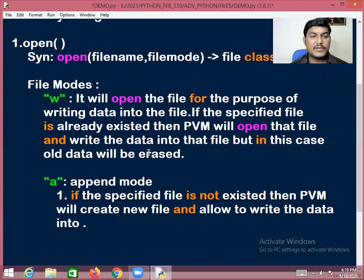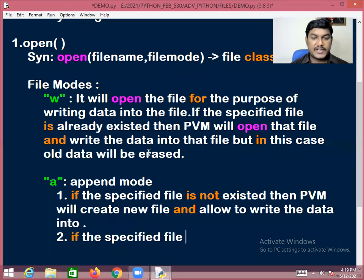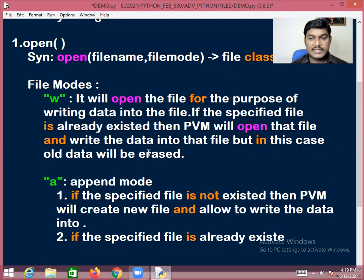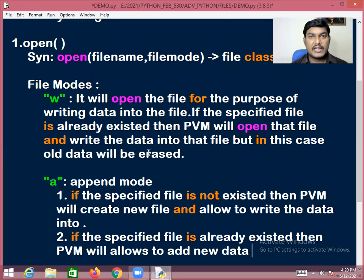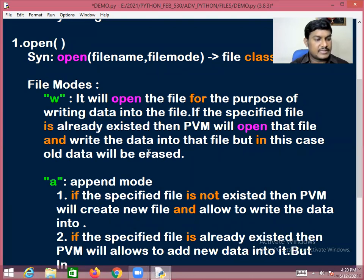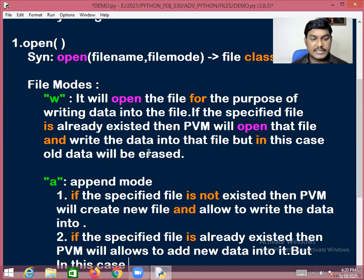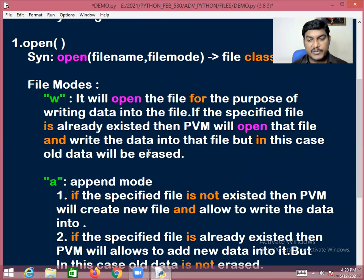If the specified file already exists, PVM will allow adding new data into it. In this case, the older data is NOT erased — this is the key point to notice about append mode.